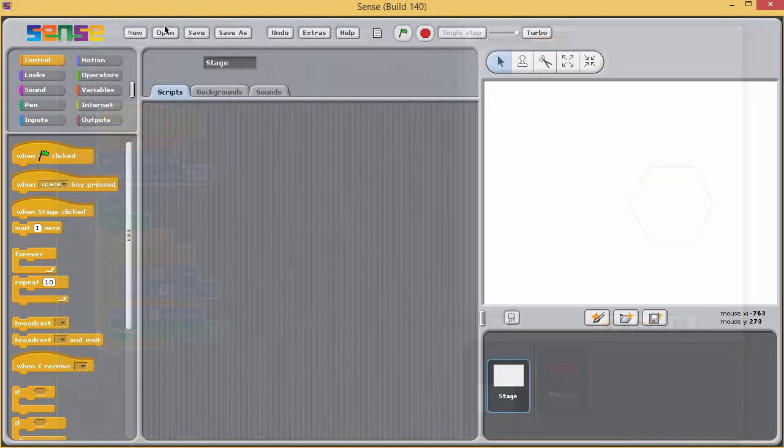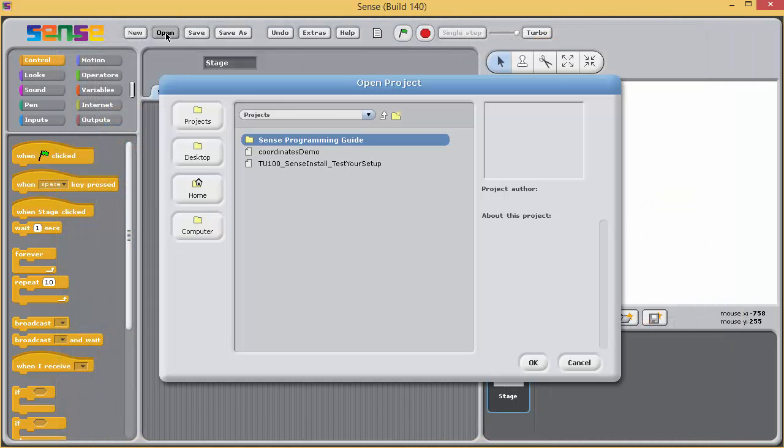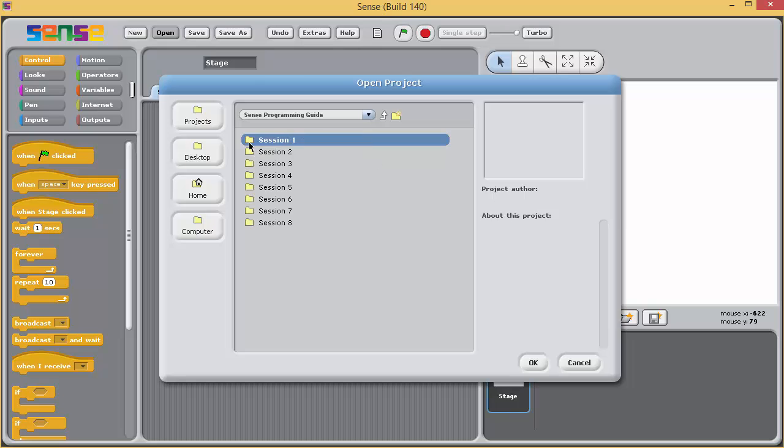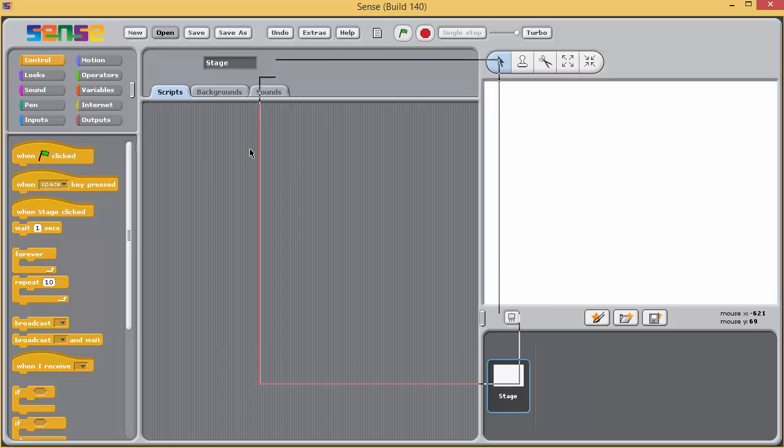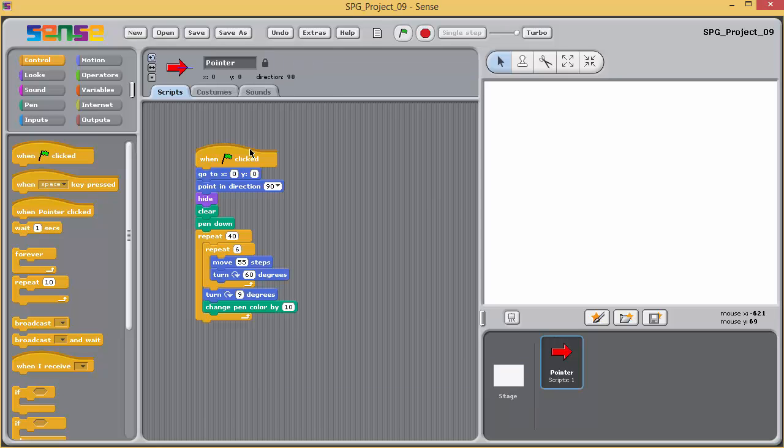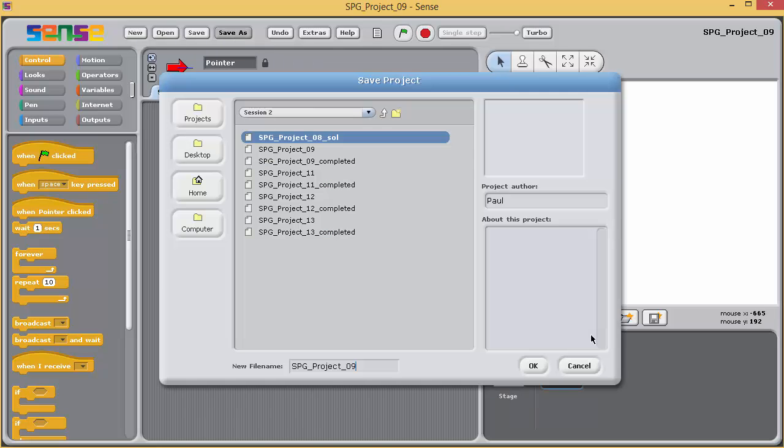So open the project SPG_project_09, which contains the completed program from the programming exercise 7. Immediately save this with the _SOL. Run the program to remind yourself what it does.